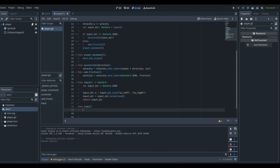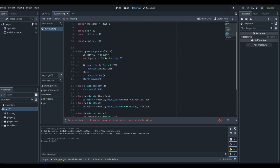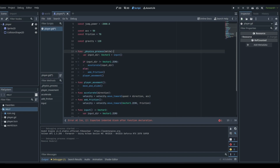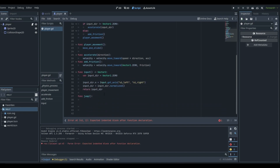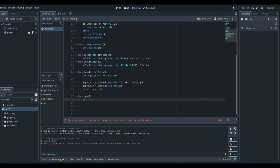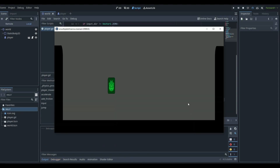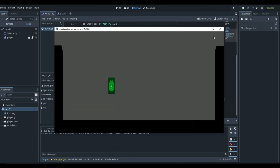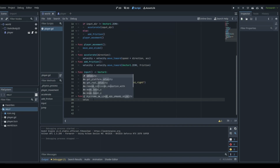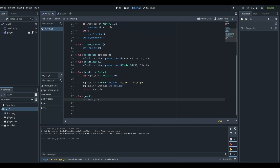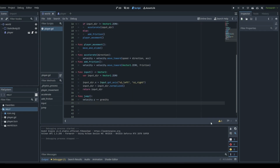In our jump function, we have our gravity up here in the physics process. I'm actually going to move our gravity into our jump function. If we were to play the game now we would have no gravity at all. So we'll move the gravity down here into our jump function: velocity.y += gravity, which is a variable we created at the top.